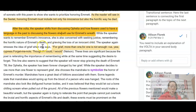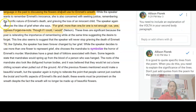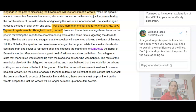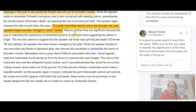While the speaker wants to remember Emmett's innocence, she is also concerned with seeking justice, remembering the horrific nature of Emmett's death, and grieving the loss of an innocent child. The speaker stresses grief when she says: 'for grief more than one, for one is not enough. Rue, Cypress, forget me not, so if I could, I would.' It's a good idea to reference specific lines from your sonnet, but you want to point out what is significant about those lines and how they help the poet achieve the meaning stated in your thesis.